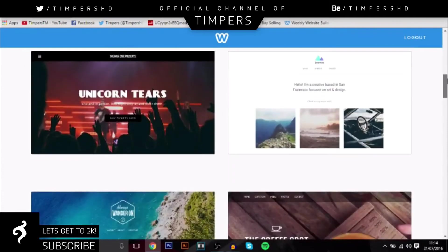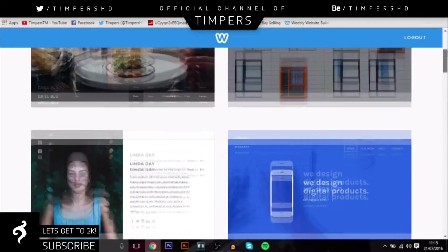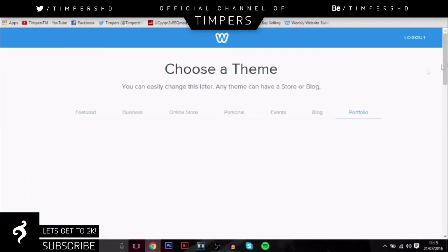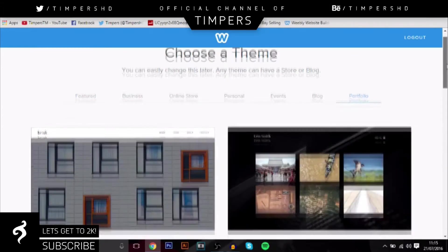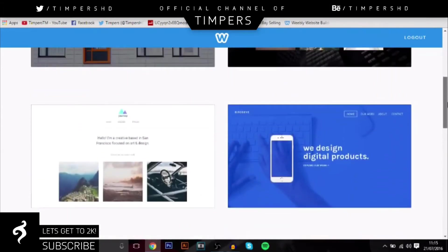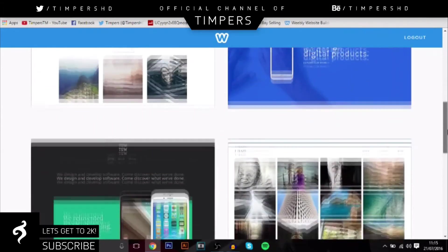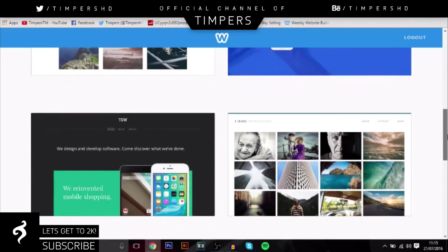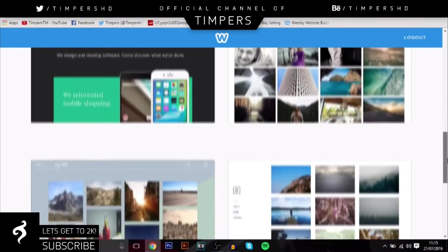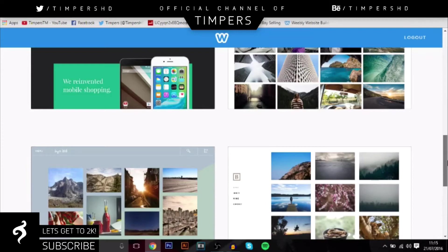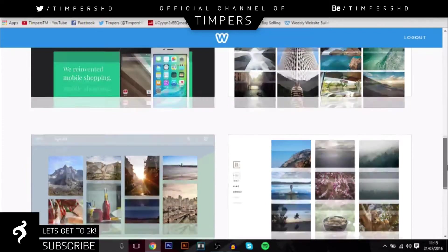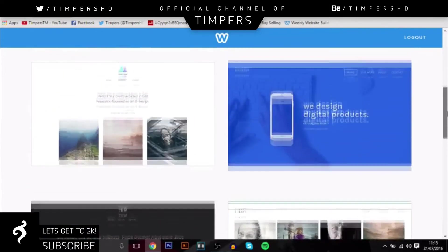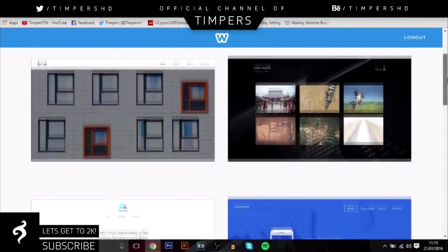There's so many different options you can choose from, it's a really good site. So for me, since I'm a graphic designer, I could choose portfolio and it will come up with a load of different options here. Really cool clean designs and you can make a really professional website for free, it's just a really cool site.